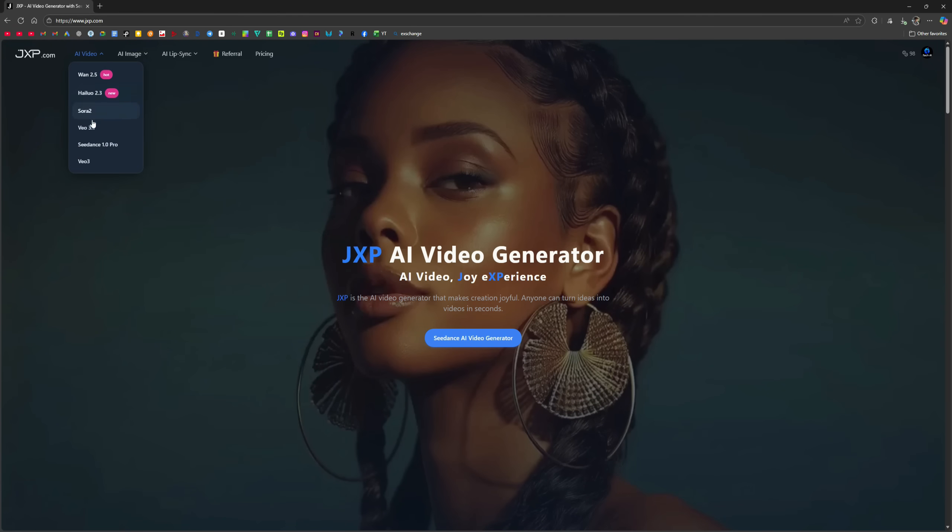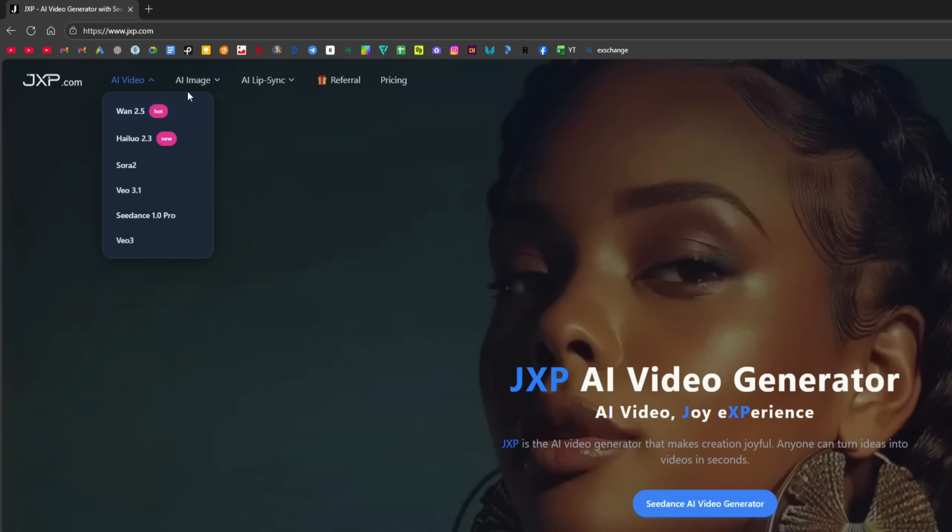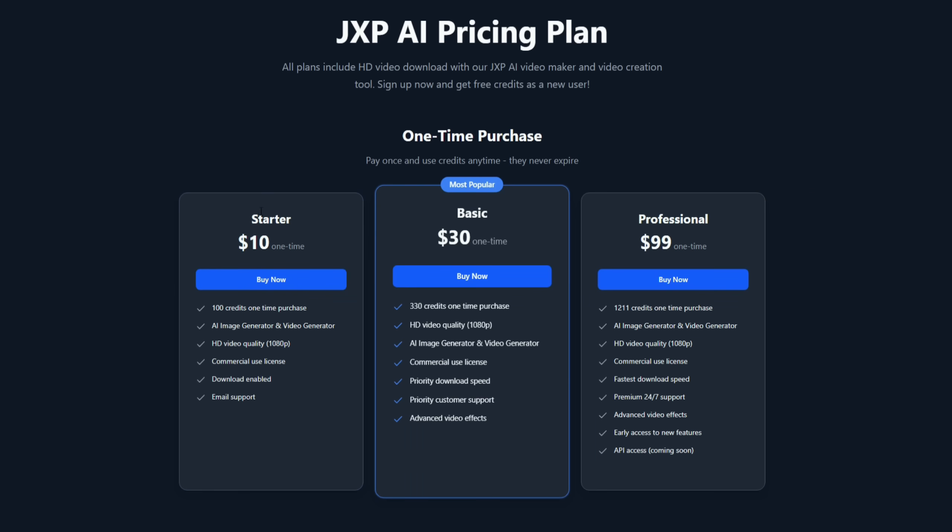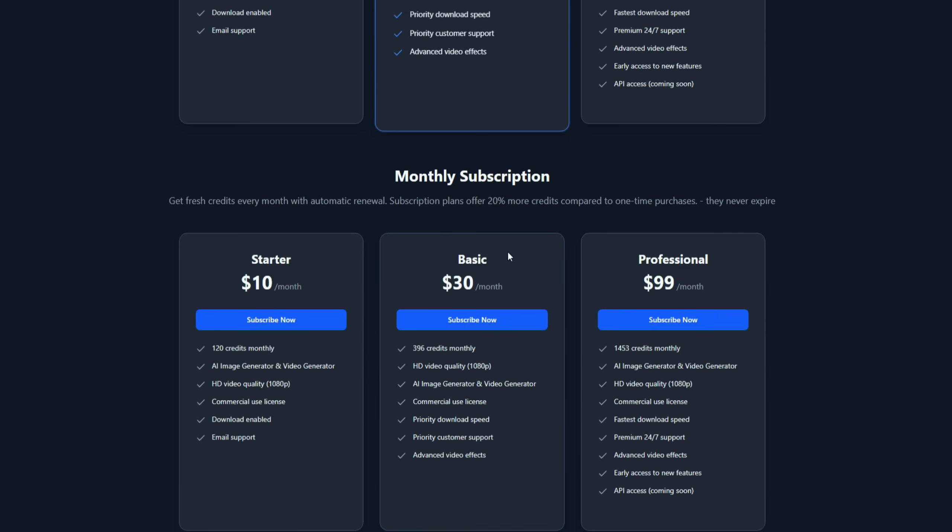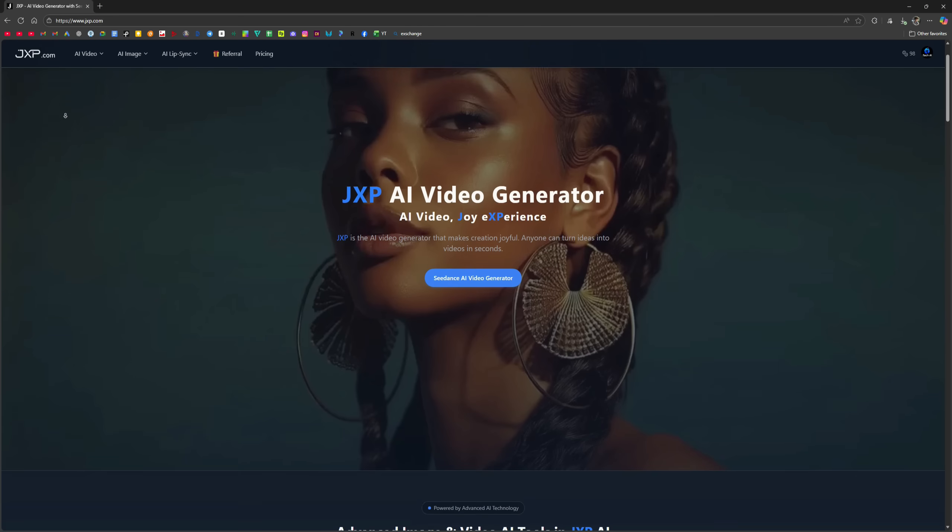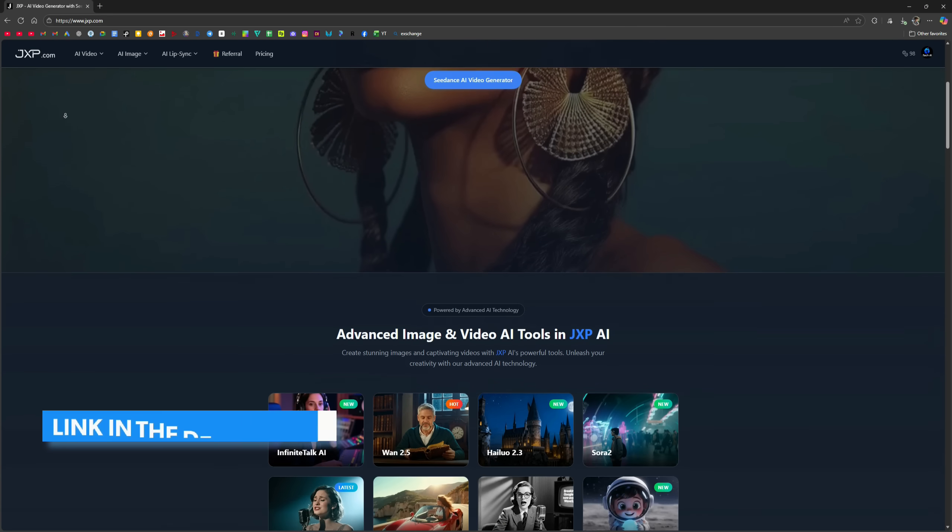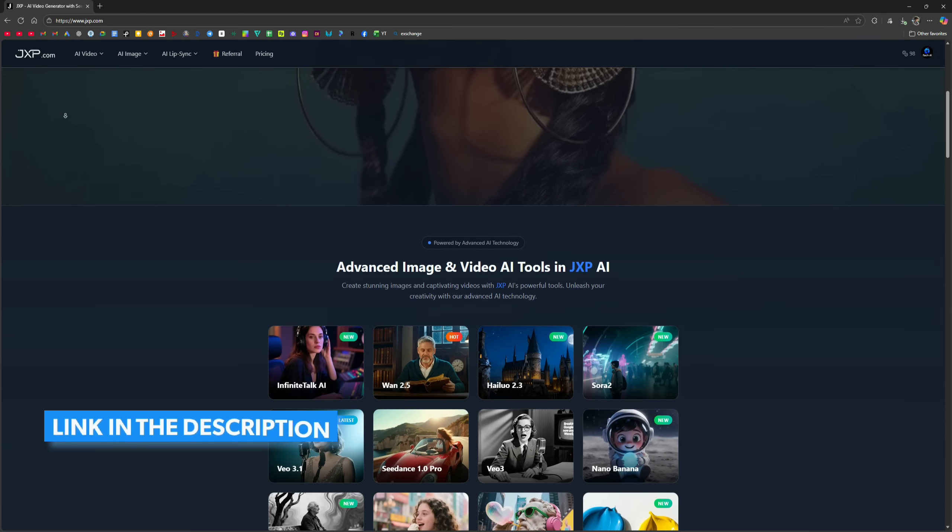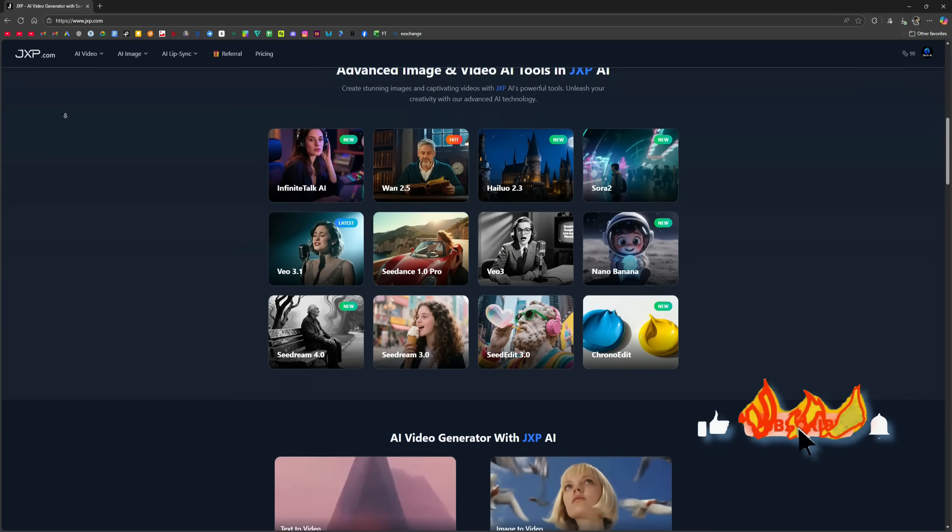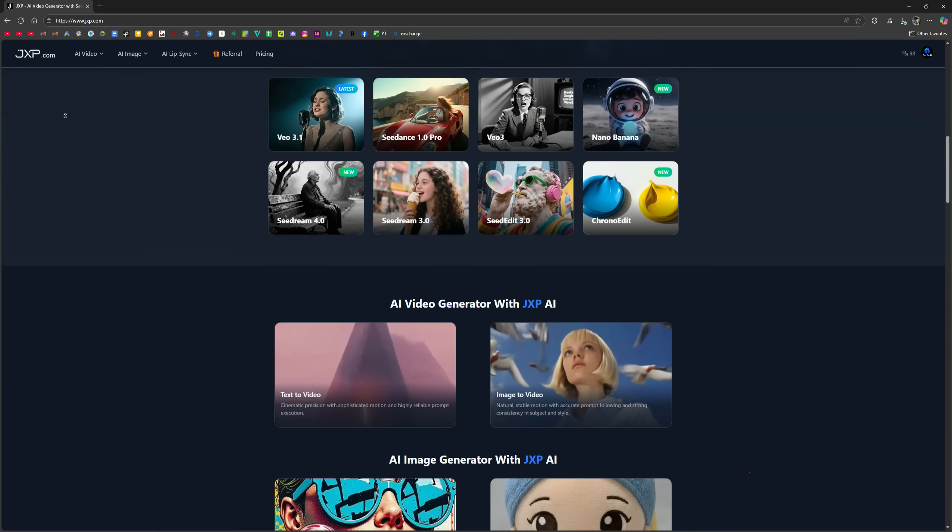So that's JXP, a single platform with many video and image generators that can take your content creation to the next level. All available under one subscription. If we talk about pricing plans, they're also very affordable. The starter plan costs just $10 for a one-time purchase and gives you 100 credits. The basic plan is $30 for a lifetime package and provides 330 credits. If you buy monthly, the prices are similar, but you get a few extra credits with monthly purchases. It's a great tool. You should definitely try it. The link is available in the description. If you like the video, give it a thumbs up and subscribe for more useful content like this.